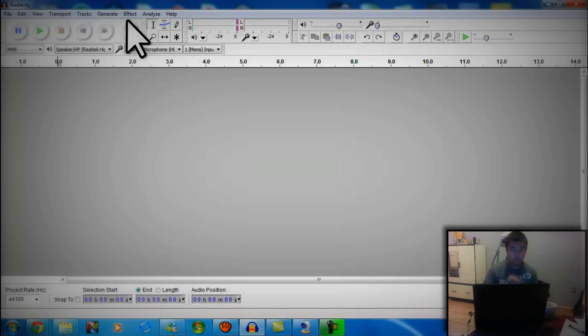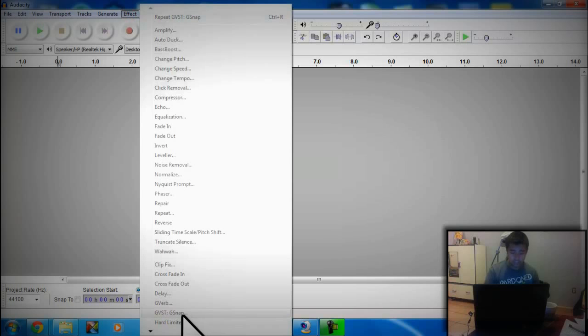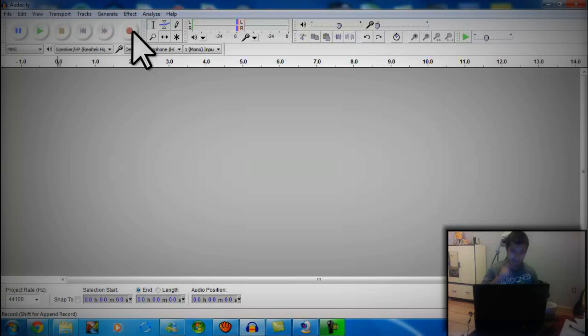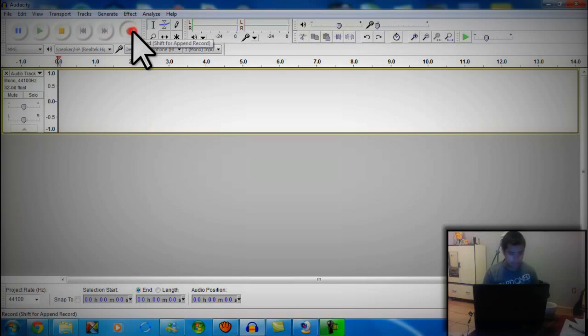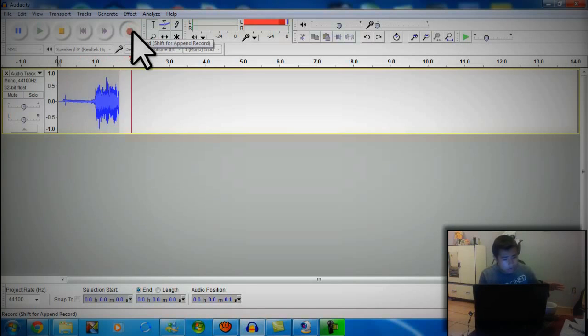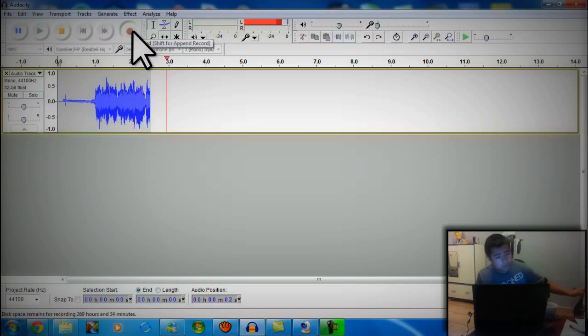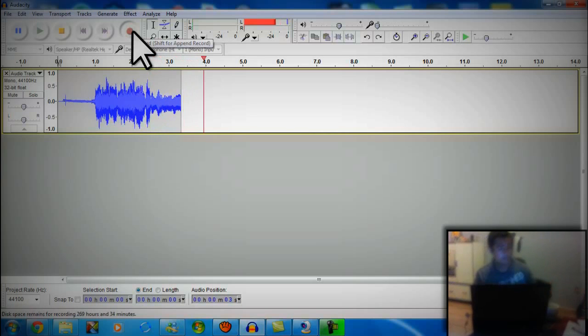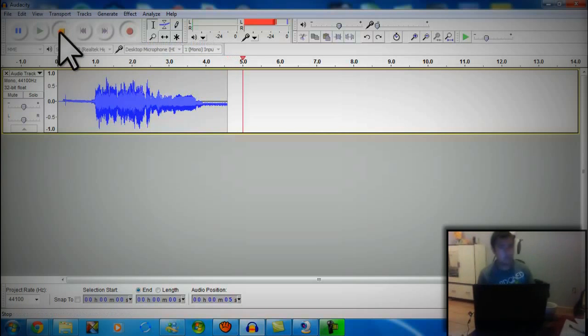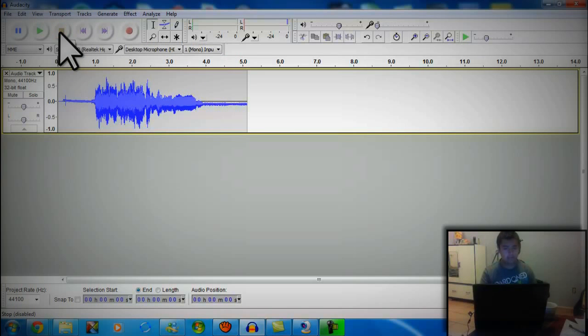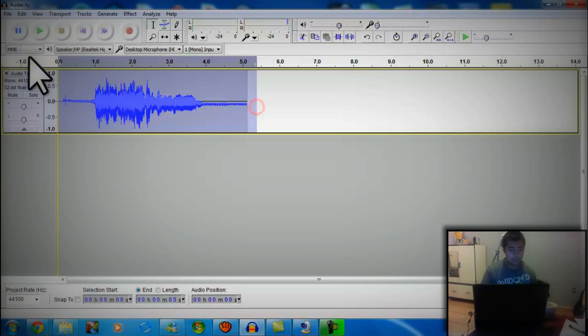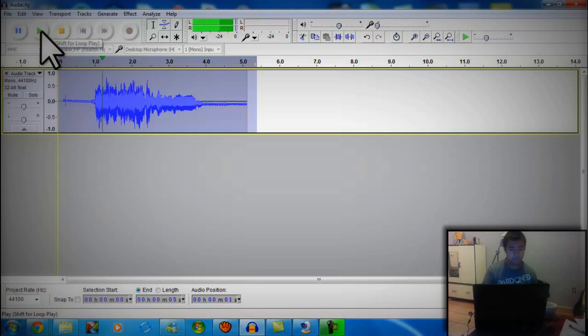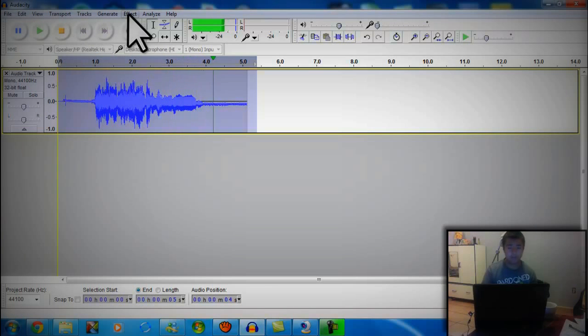I don't know how to use Auto-Tune 7, but I know how to use G-Snap. So let's record something real quick. This is Auto-Tune. Don't make fun of me, I don't know how to sing.